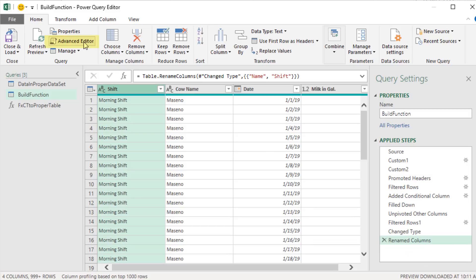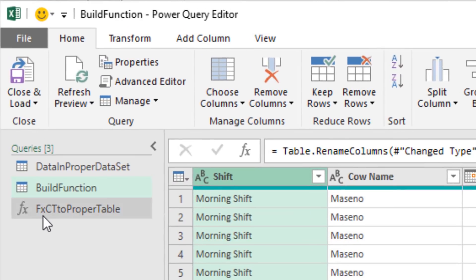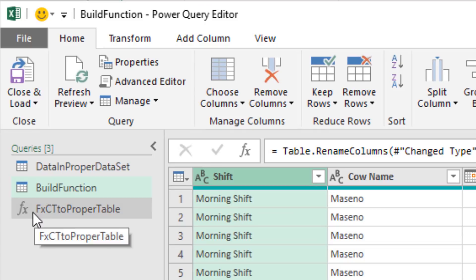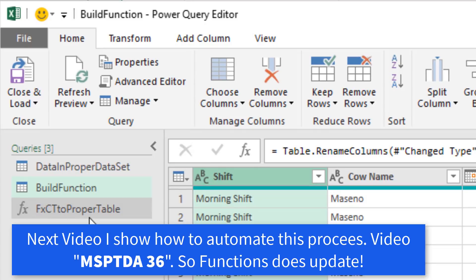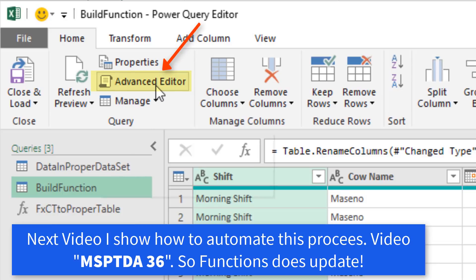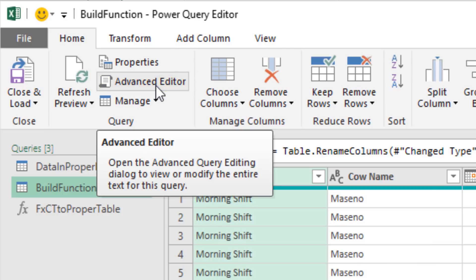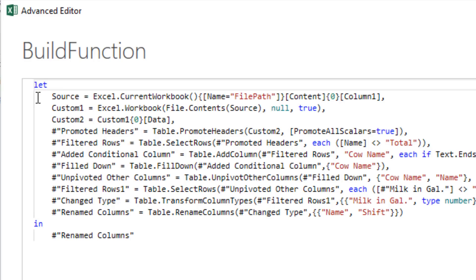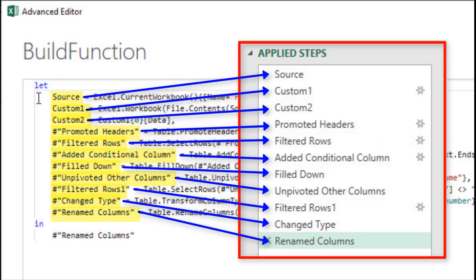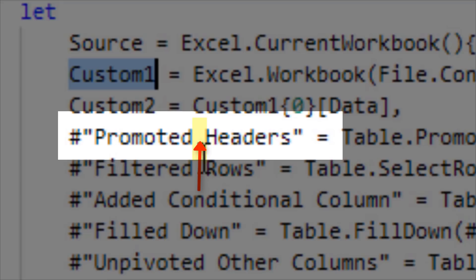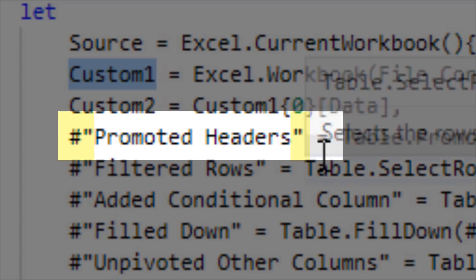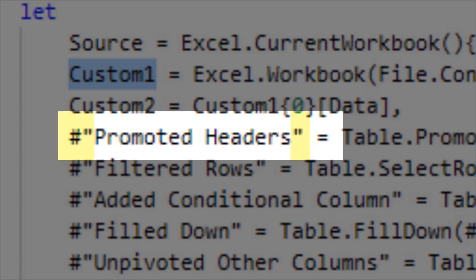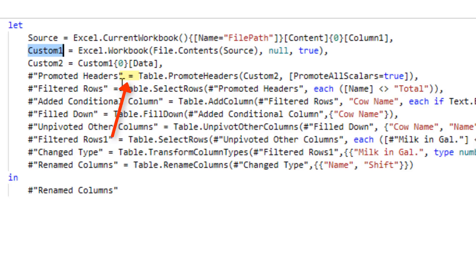It's definitely reflected up in the advanced editor. But when I change something here, it didn't automatically reflect it down in our function. So with build function selected, let's go up to advanced editor. The let statement here starts with let. Each one of these is the name of the step in applied steps. When there's a space in the name, they have to use a pound and double quotes to indicate that's the name of the step.